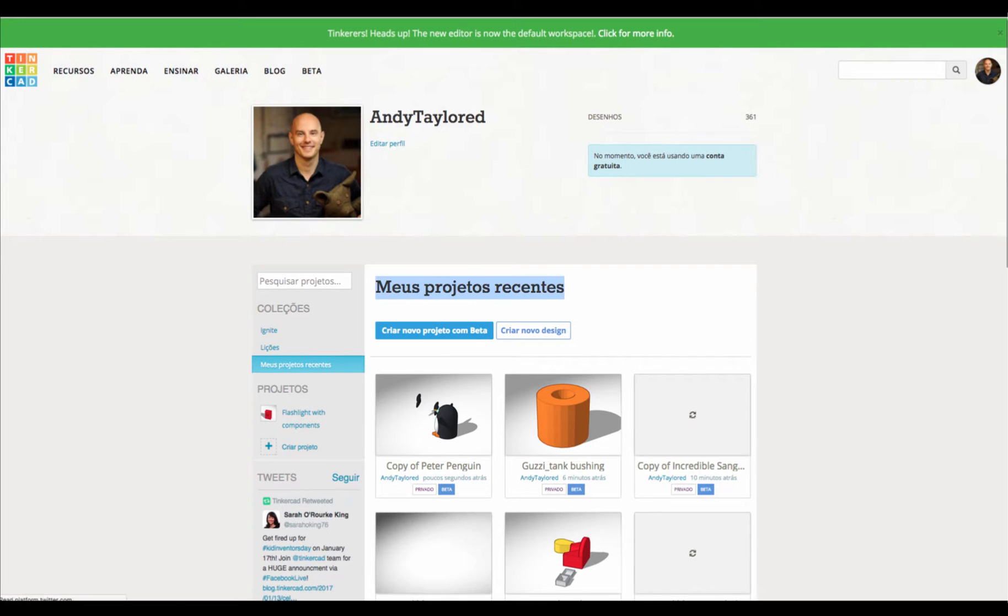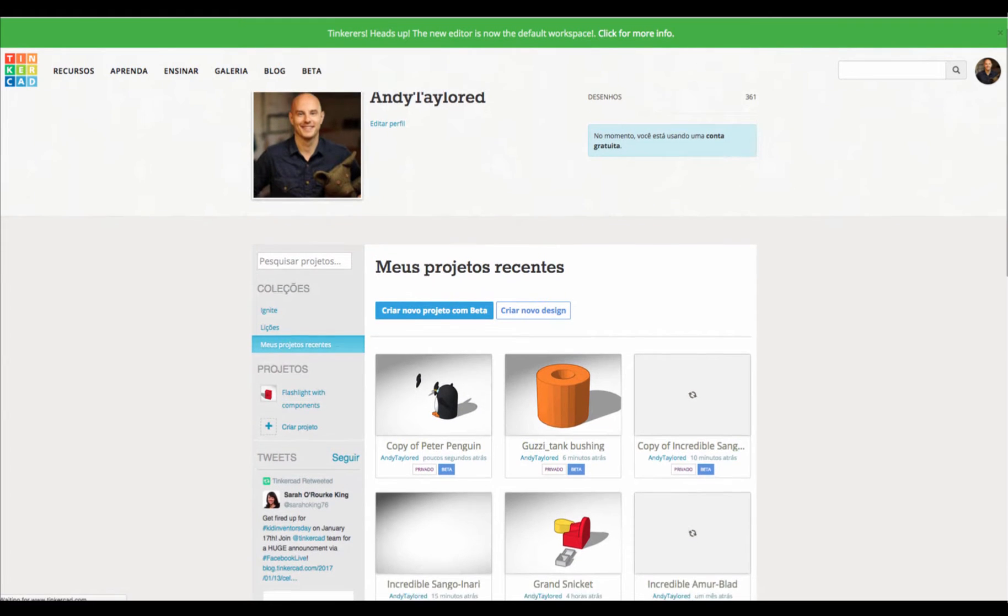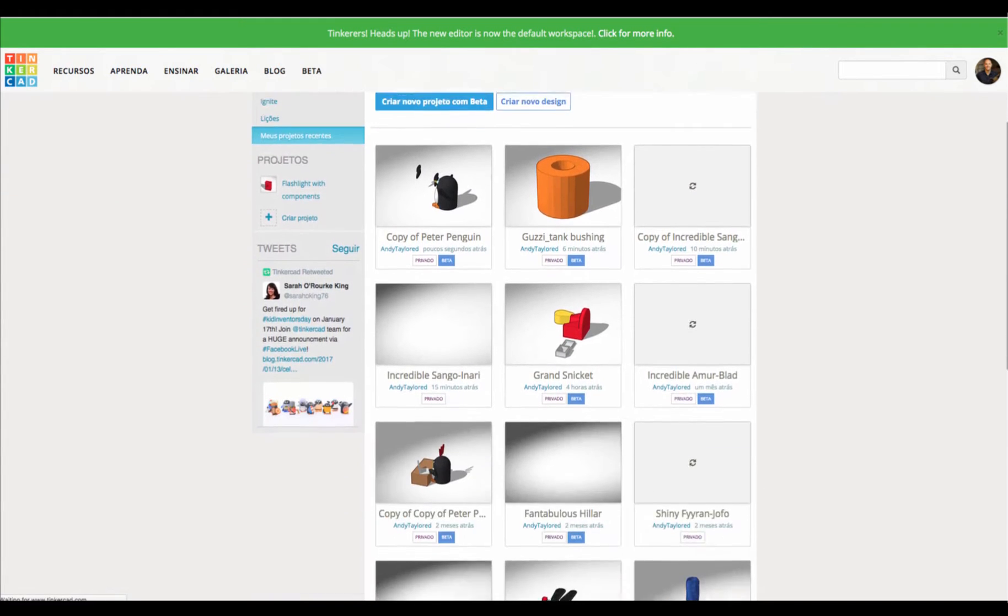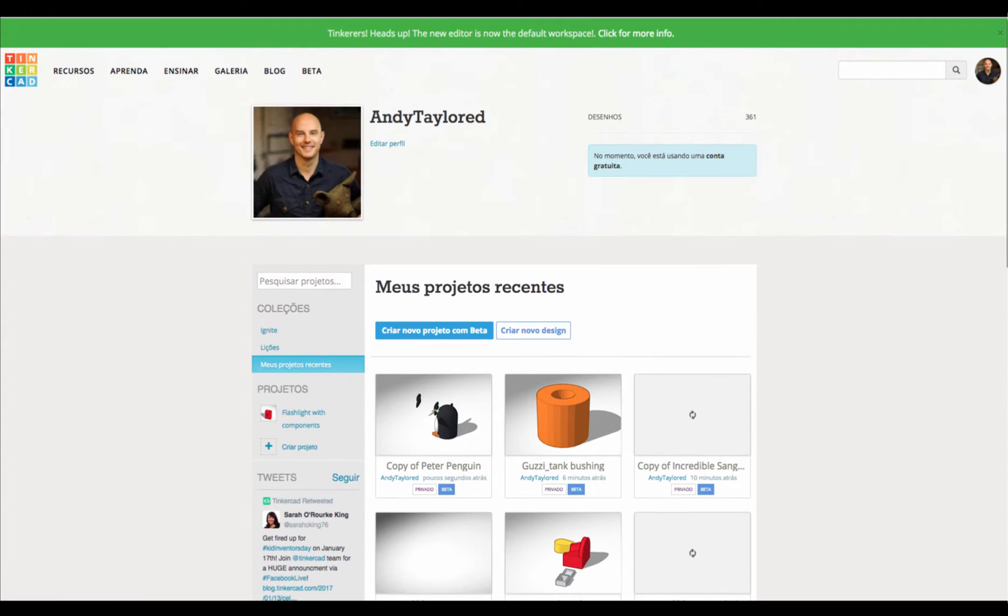Check this out. We have localized languages in Tinkercad now. That's pretty awesome. So now, people around the world can tinker in their native languages.